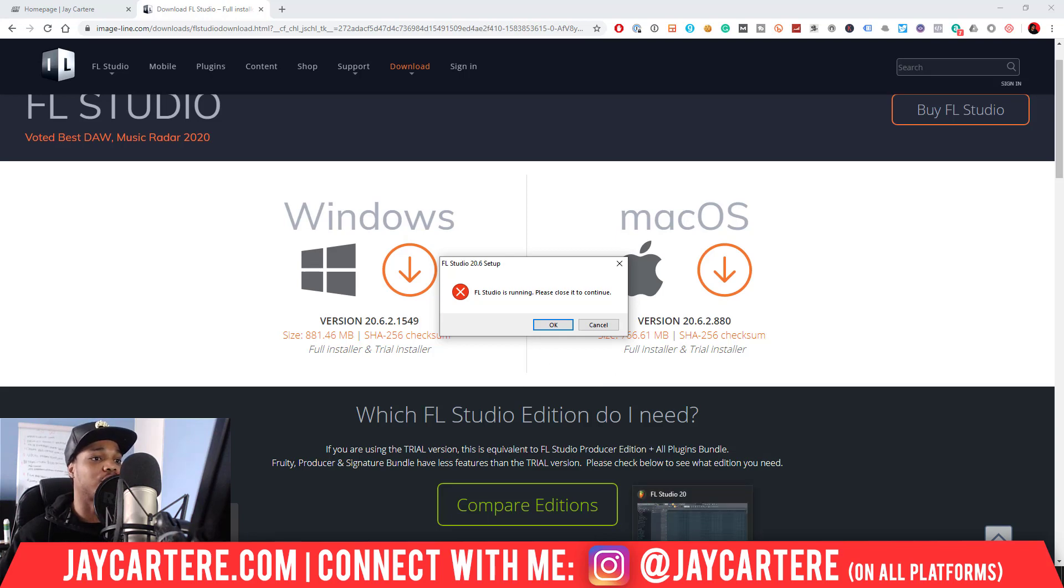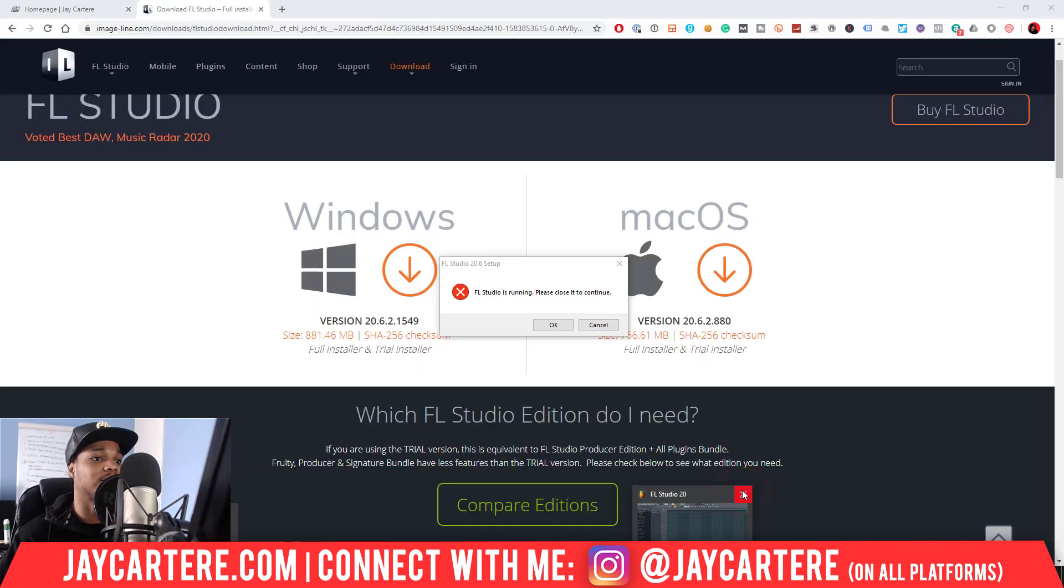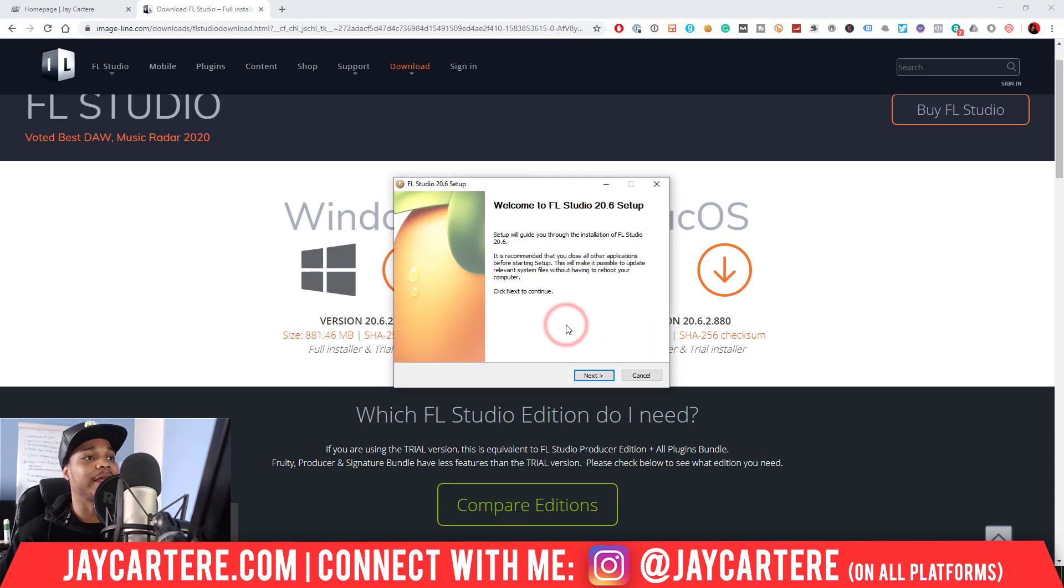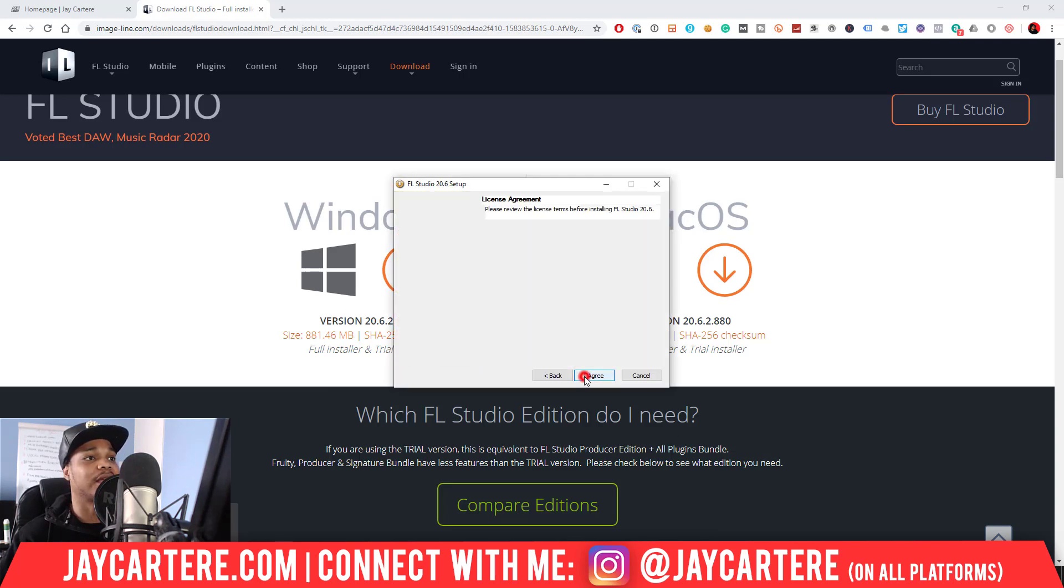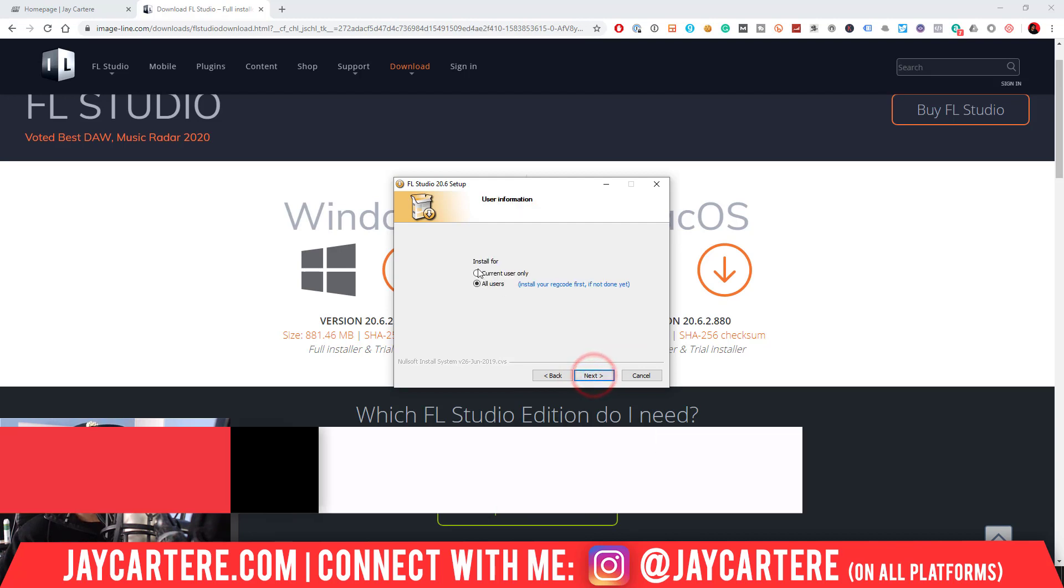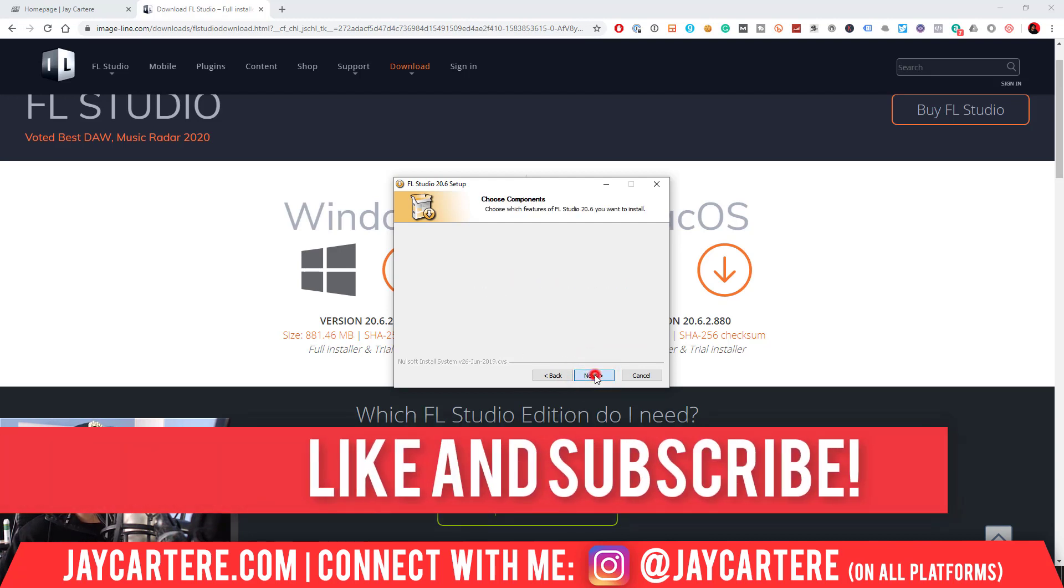So here we have a big problem because we've got FL Studio running. We can't actually run our EXE file, so I'm just going to close FL Studio in the background. Now it's closed and now we can press OK and we can go with the installer.